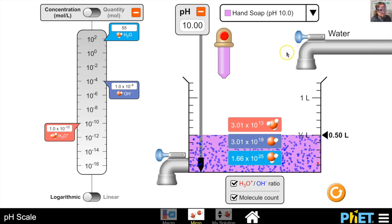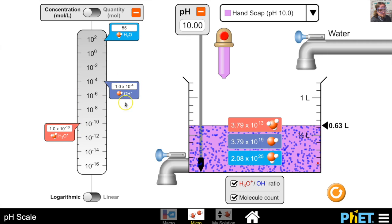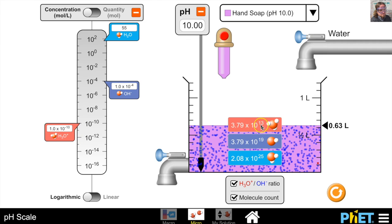Finally, let's look at hand soap — a weak base with a pH of 10.0. The hydroxide ion concentration is 1.0 × 10⁻⁴ moles per liter and the hydronium ion concentration is 1.0 × 10⁻¹⁰ moles per liter. There are about a million times more hydroxide ions than hydronium ions in this solution, which is confirmed by the molecule count showing far more hydroxide than hydronium ions.